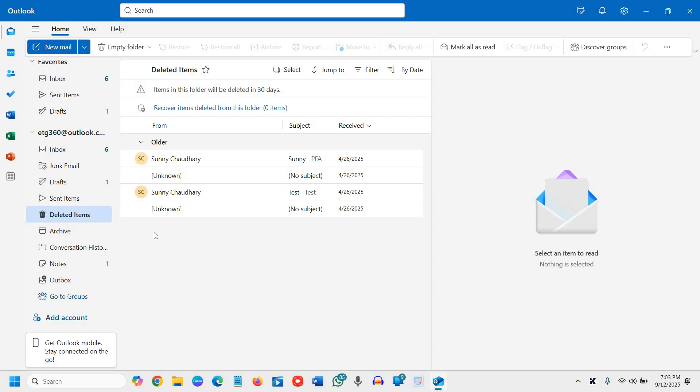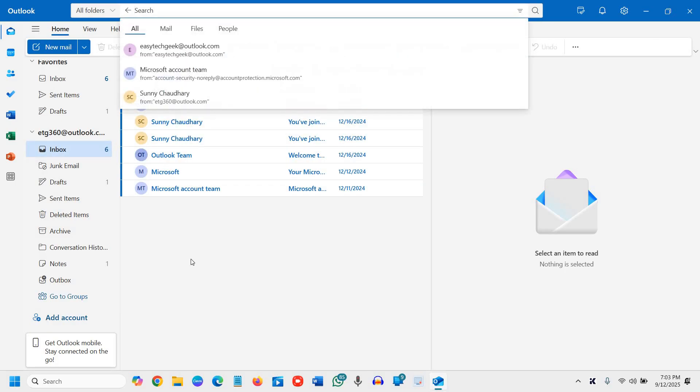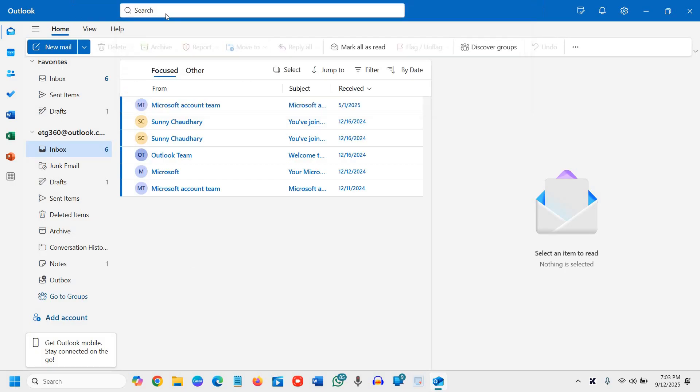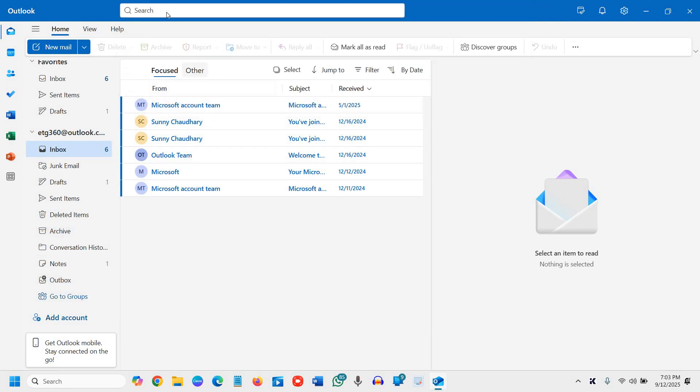Last but not the least is the search option. You need to look for all folders if you have created any extra folder for an email, or the better option will be to simply go to the search and select all folders.